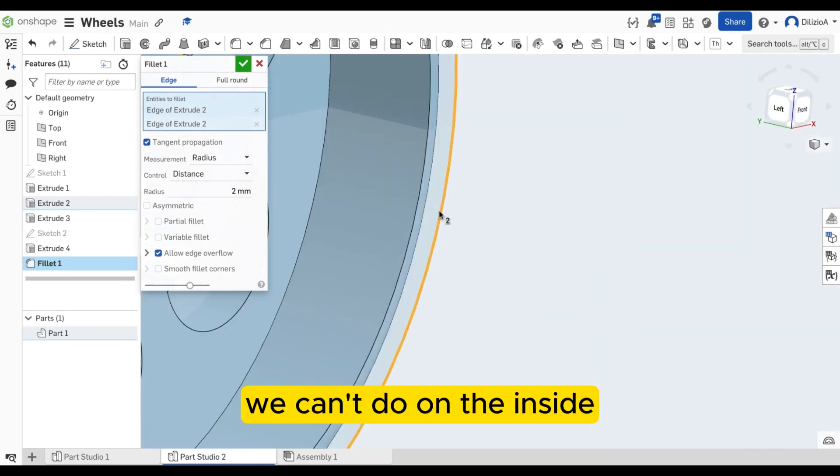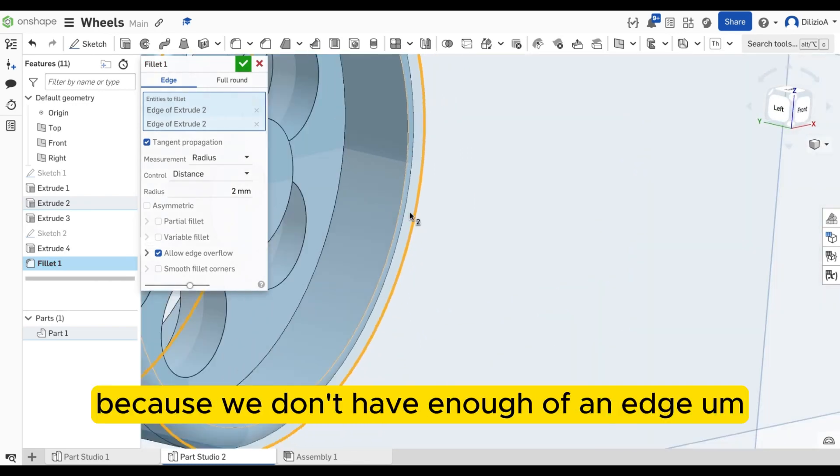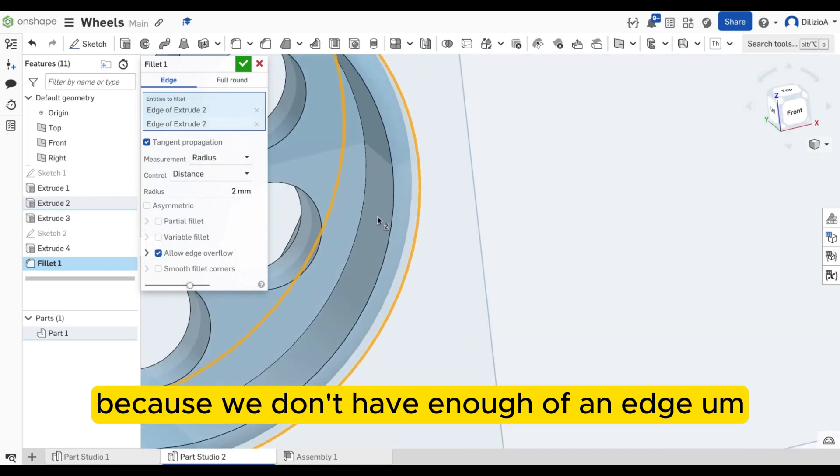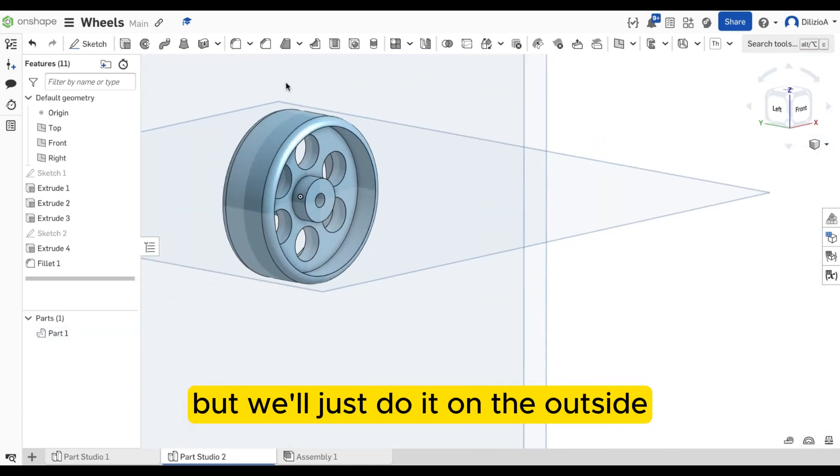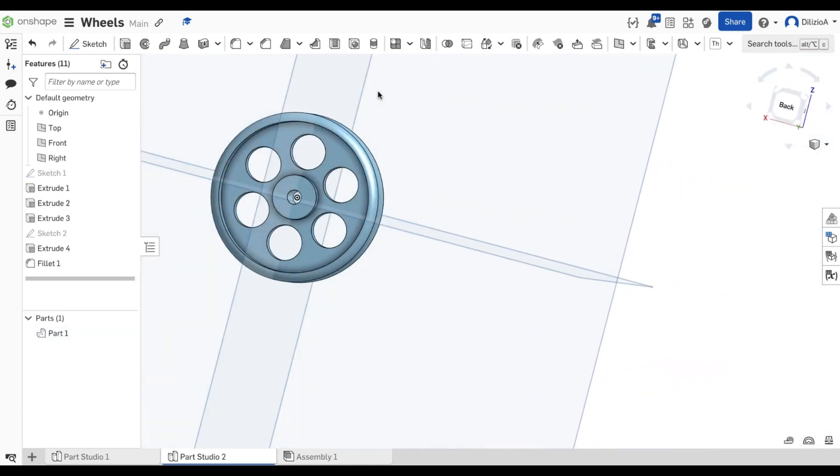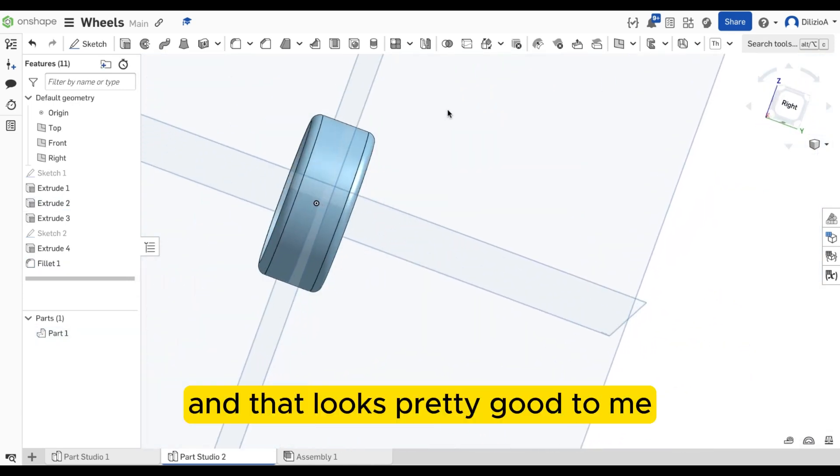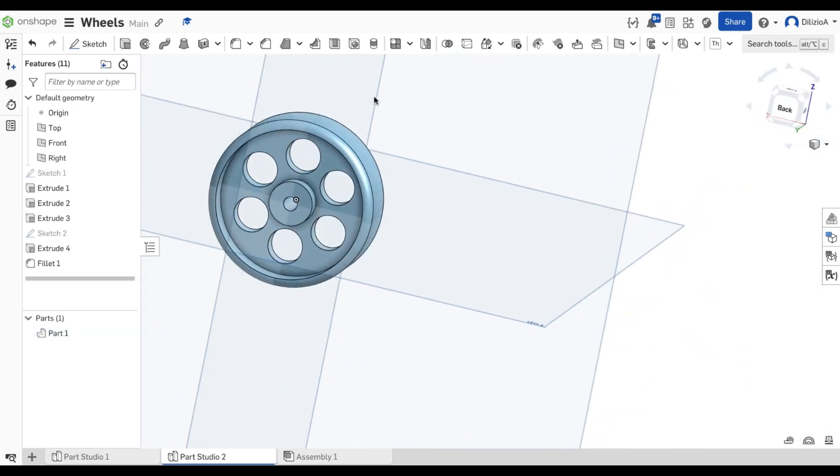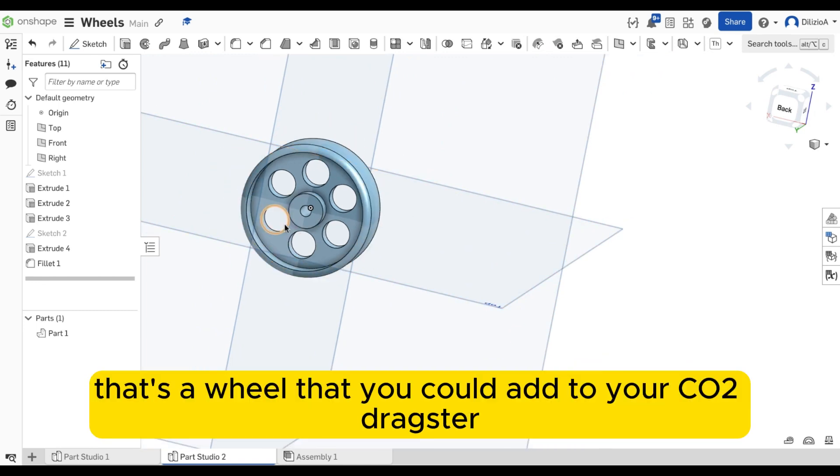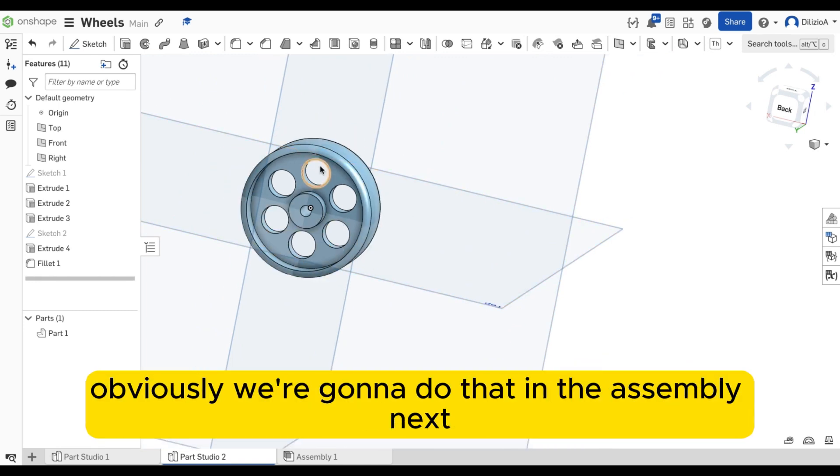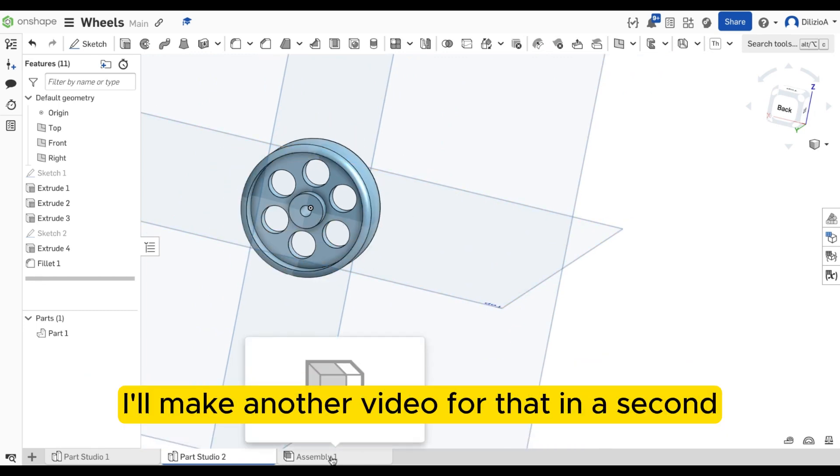We can't do on the inside because we don't have enough of an edge, but we'll just do it on the outside. And that looks pretty good to me. Now that's a wheel that you could add to your CO2 dragster. Obviously, we're going to do that in the assembly next. I'll make another video for that in a second.